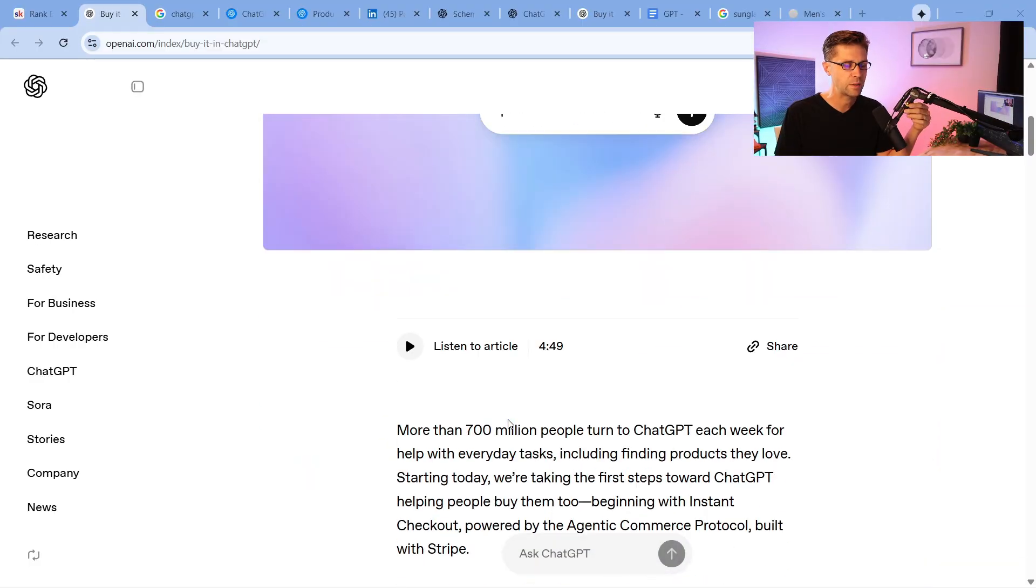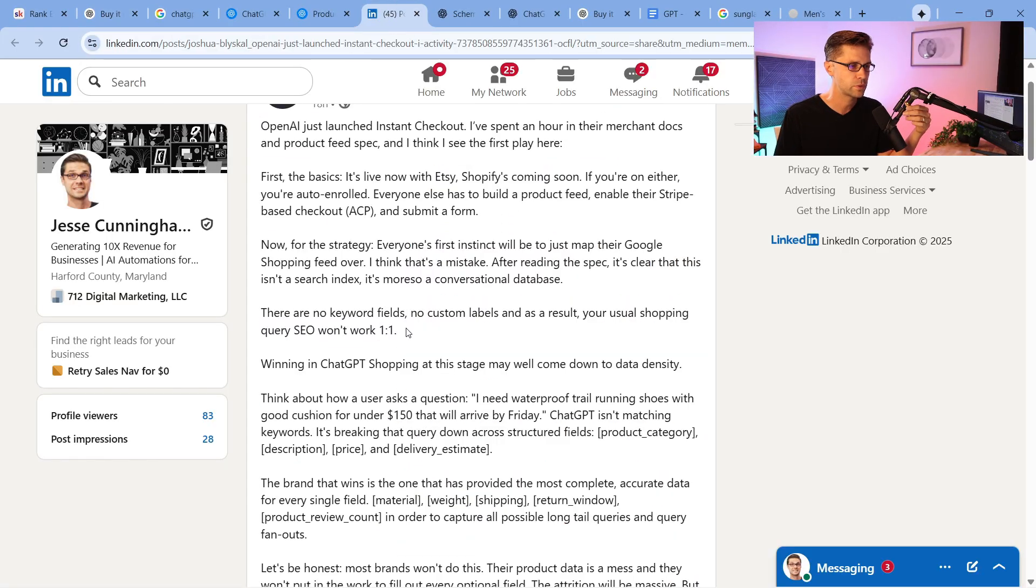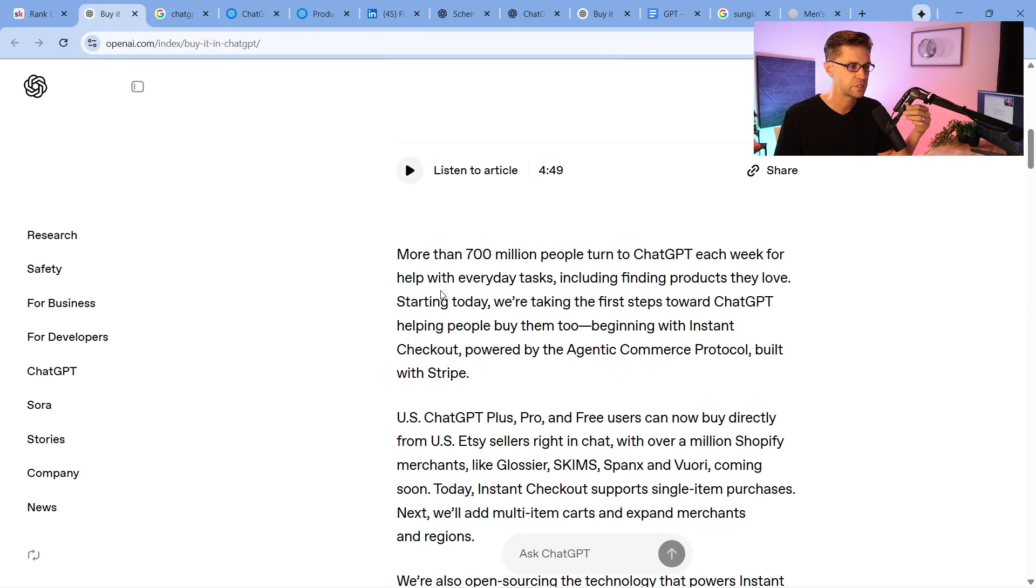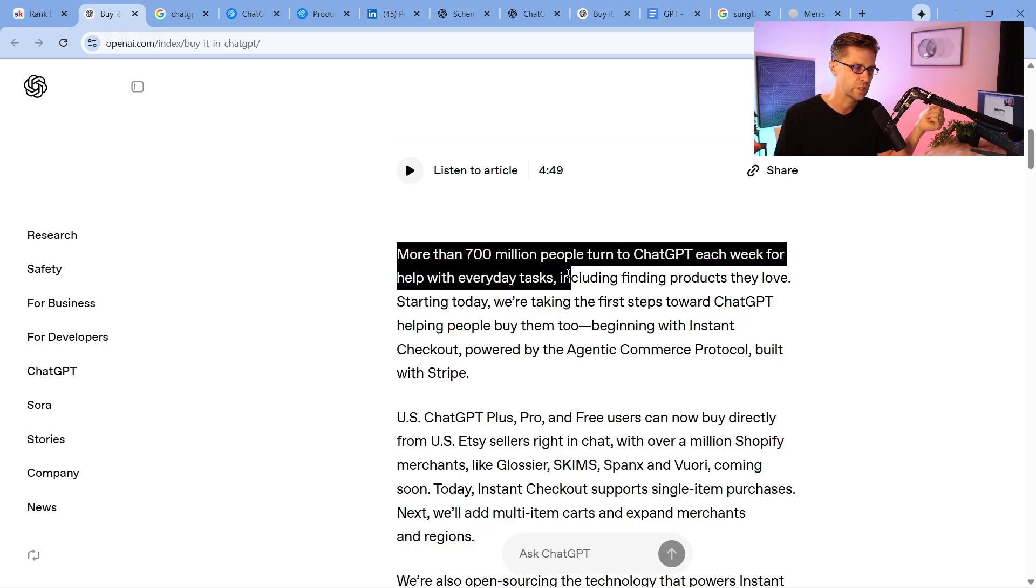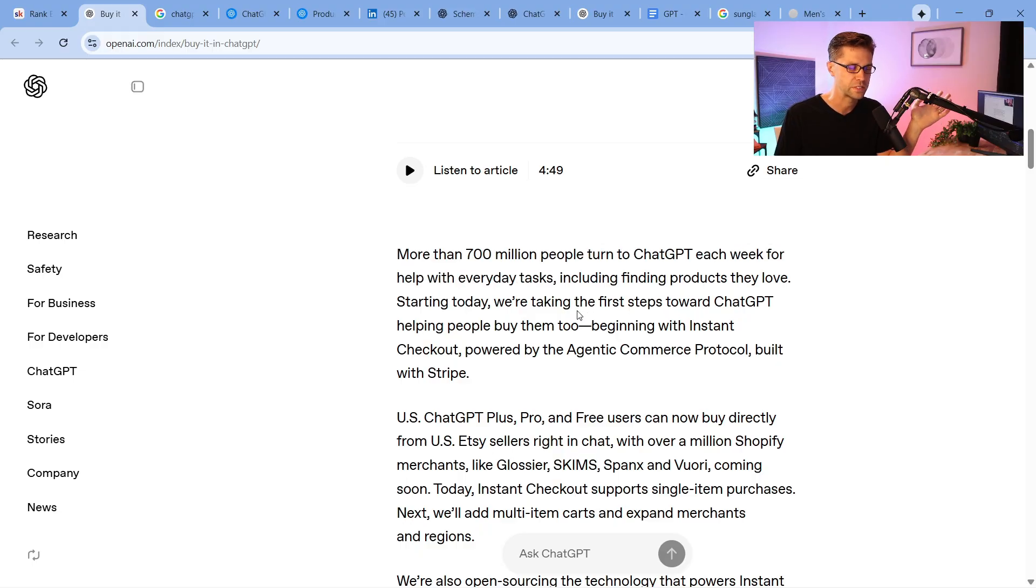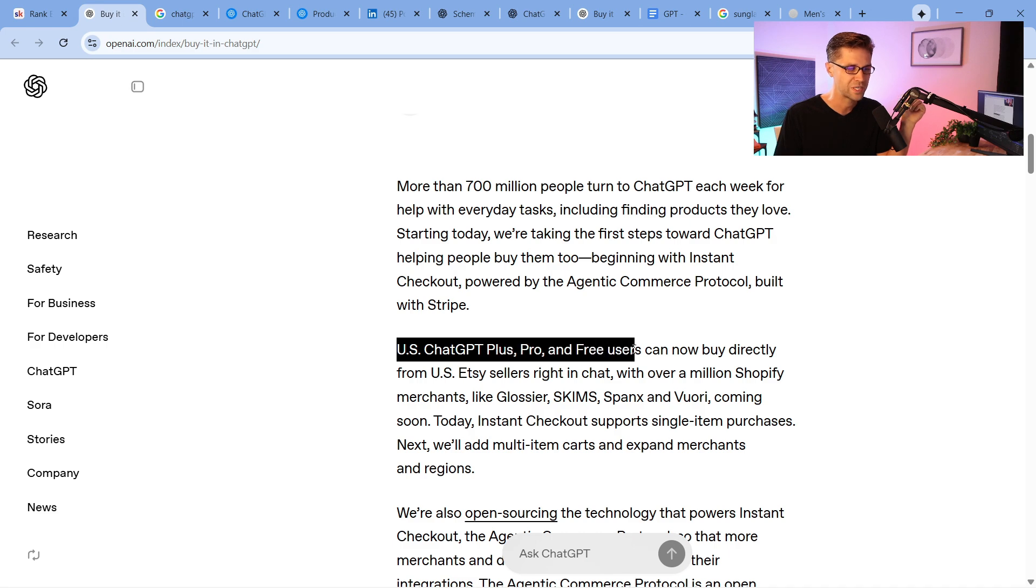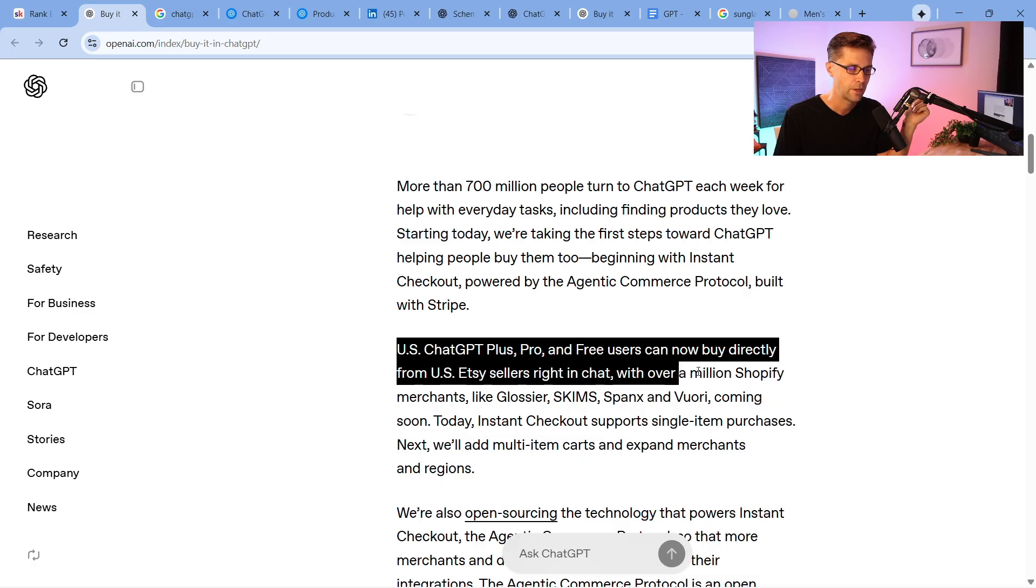Now, as we begin, we're going to go over a lot of different things. I want to go over this LinkedIn post here in a second, but check it out. This is important. More than 700 million people turn to ChatGPT each week. That's crazy. And check it out. Plus users, pro users, and even free users can now buy directly from U.S. Etsy sellers right in Chat with over a million Shopify merchants.